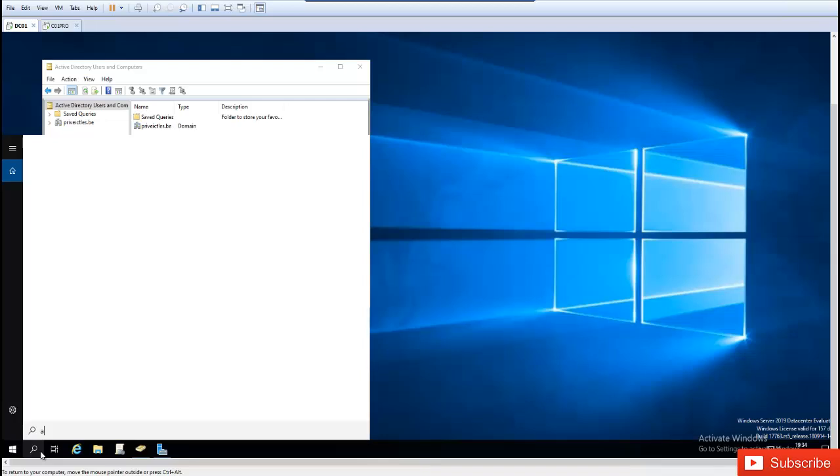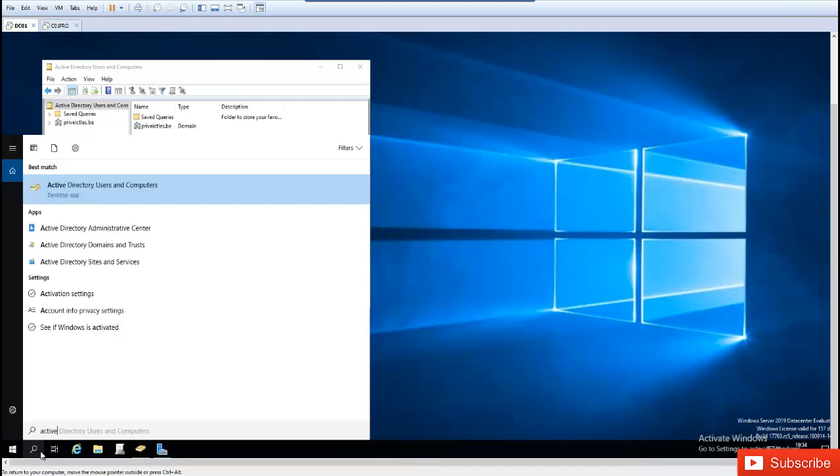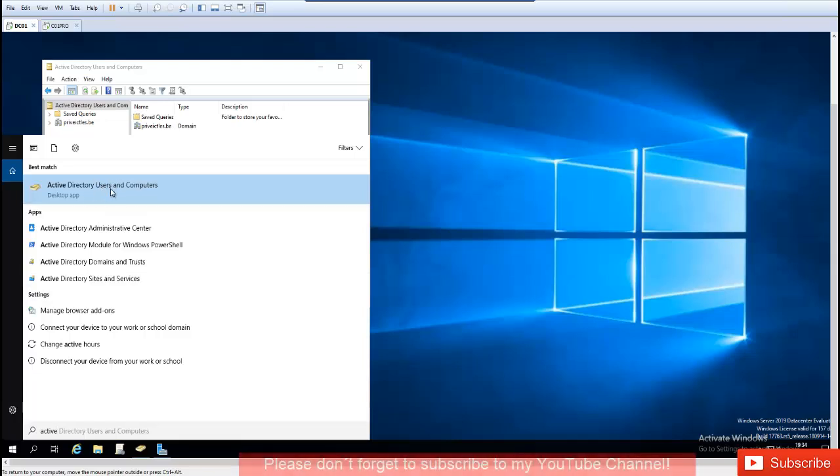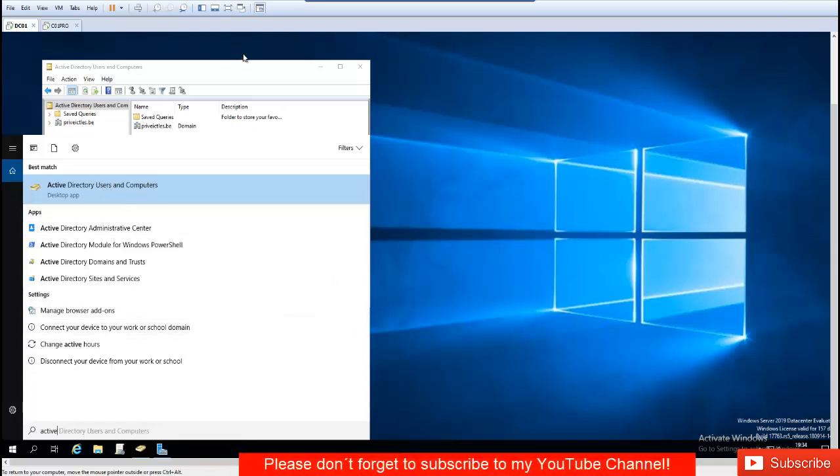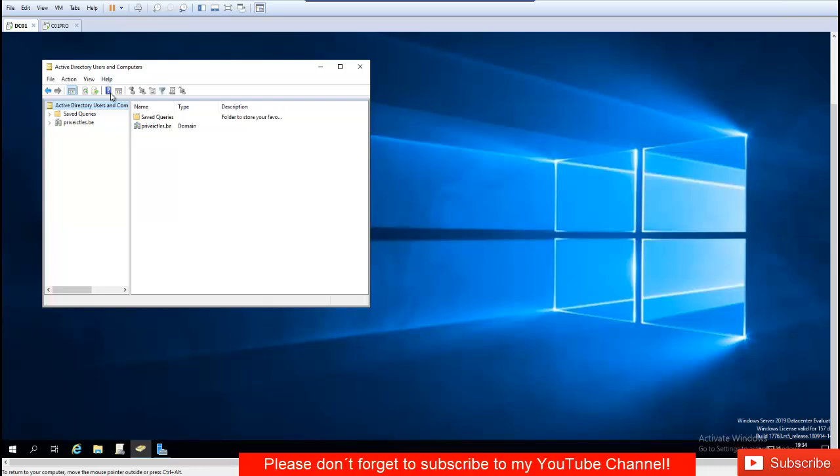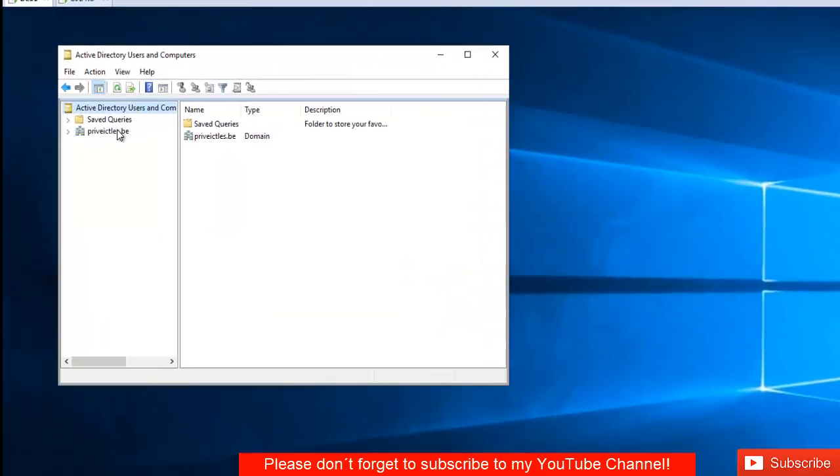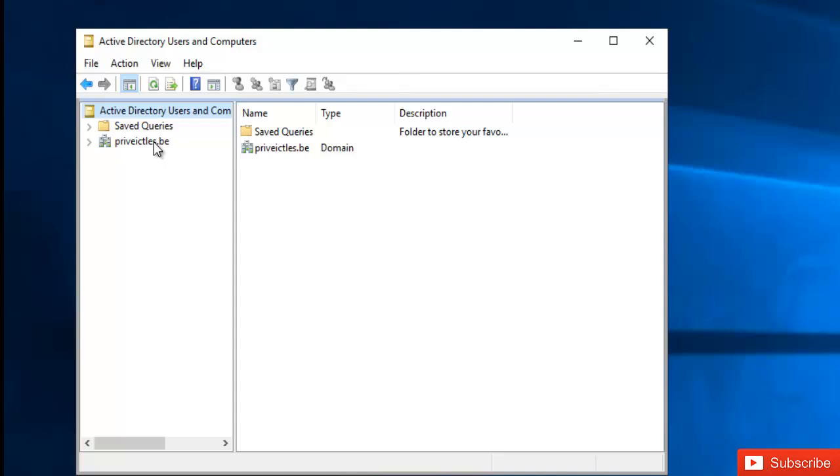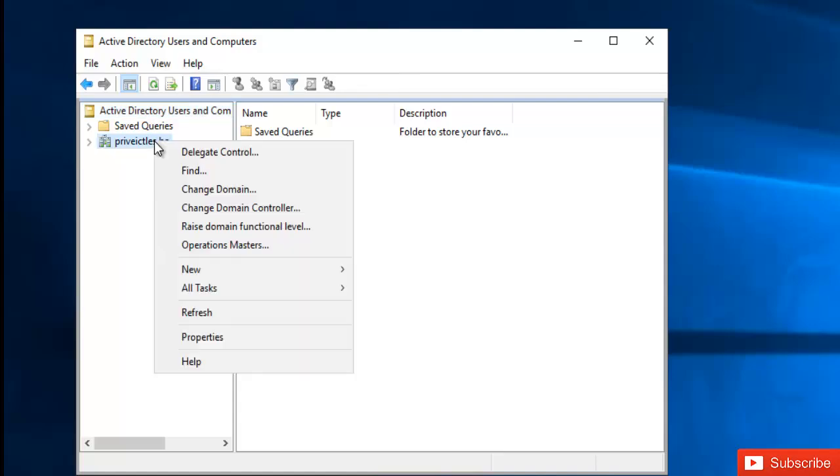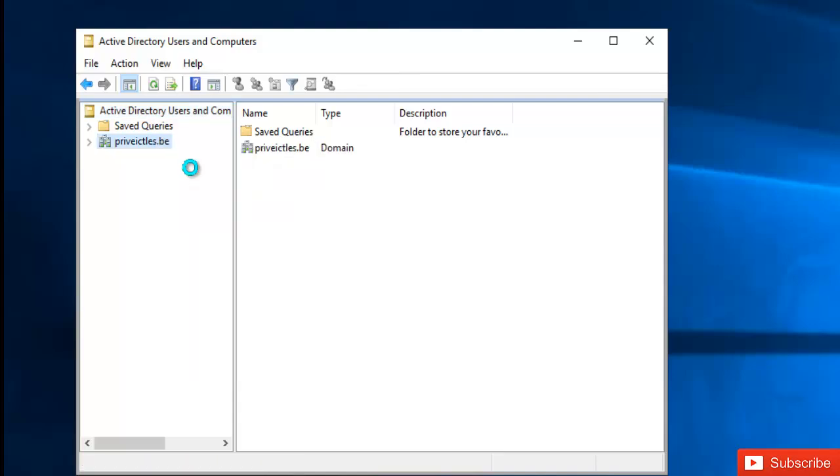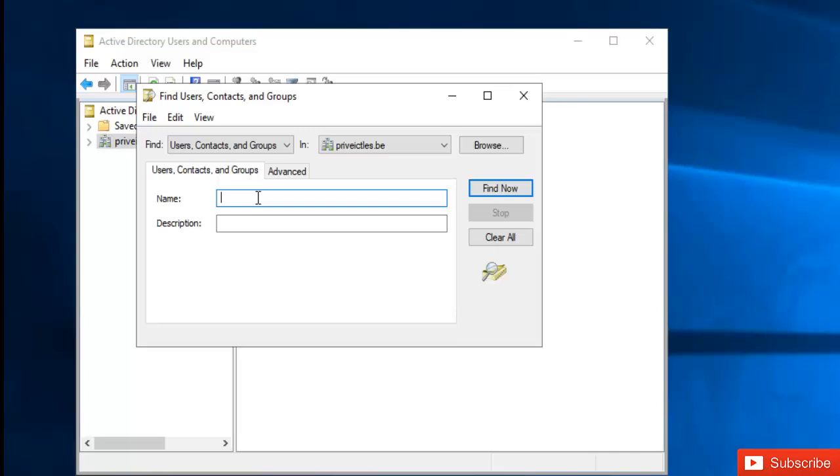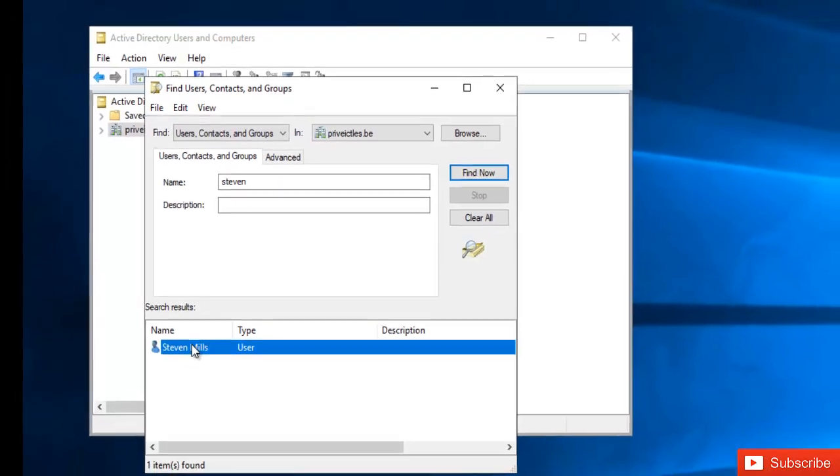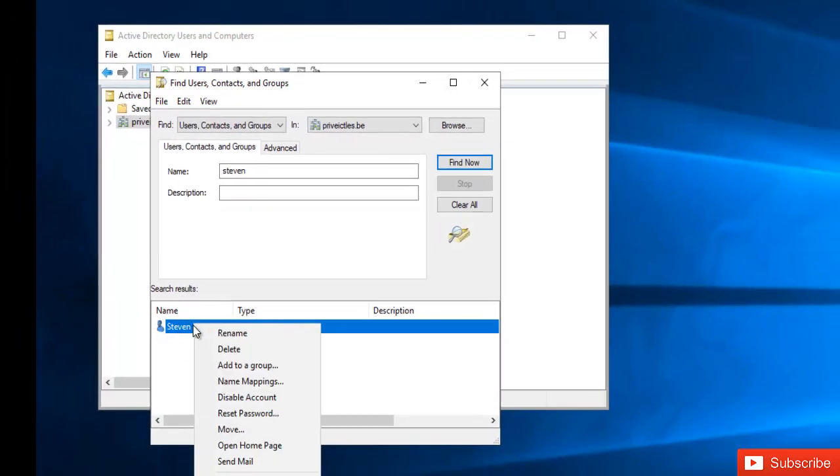Alternatively, you can go to the Start menu and type 'active', which gives you all the Active Directory options including Users and Computers. From here you can find the specific user whose password you want to reset. You can right-click on your domain name and click Find. Let me search for Steven - if Steven called saying he's forgotten his password, I can right-click and reset password, but there's another option.